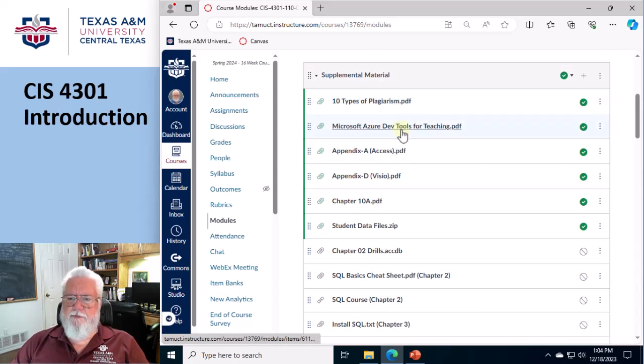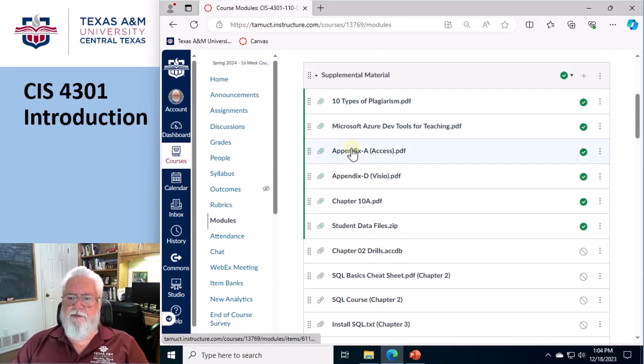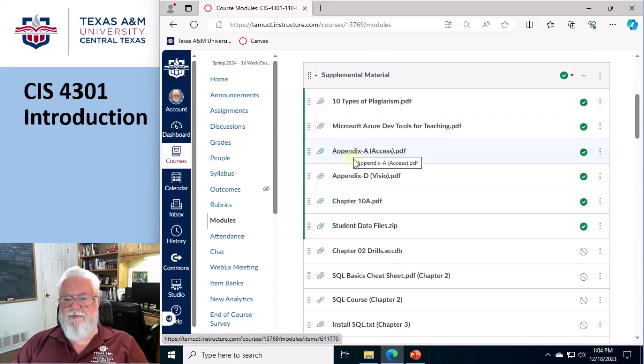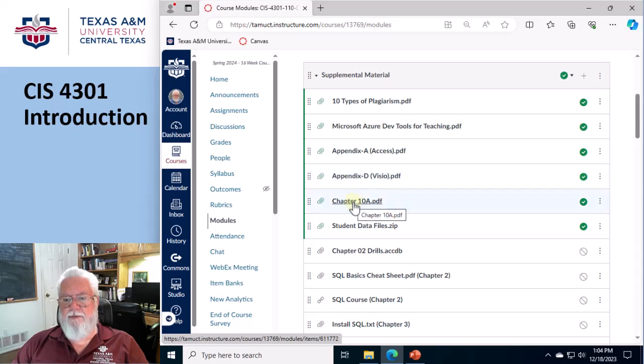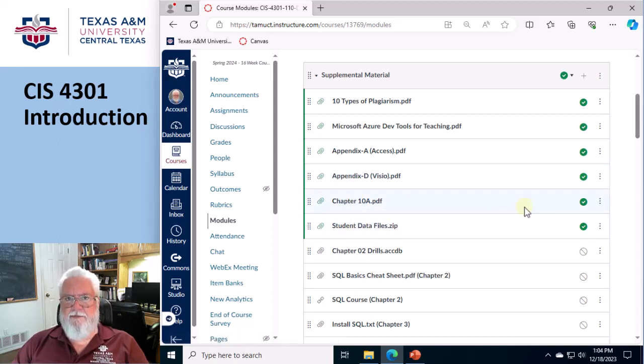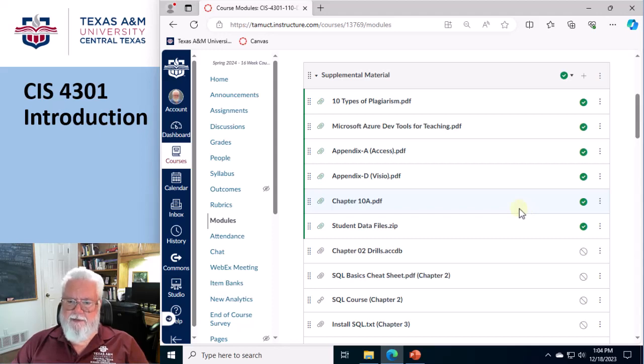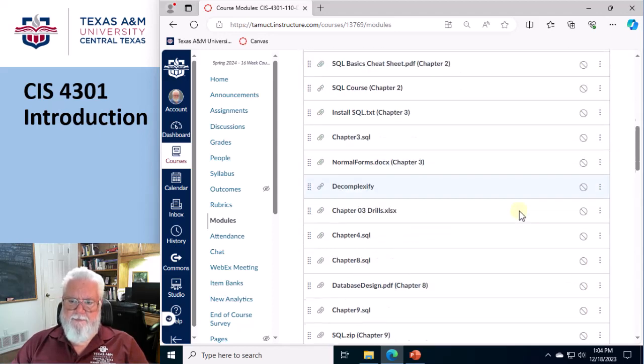The 10 types of plagiarism, the Azure Dev tools for teaching. I went ahead and got the Appendix A and D for Visio, plus Chapter 10, plus the student data files. Once again, this is just to speed things along, so you don't have to go to the author's website and download anything. You've got it all.